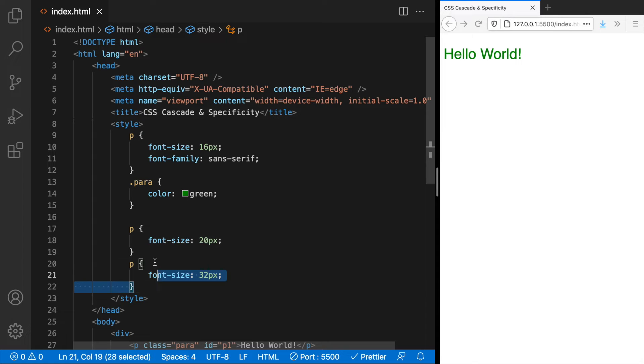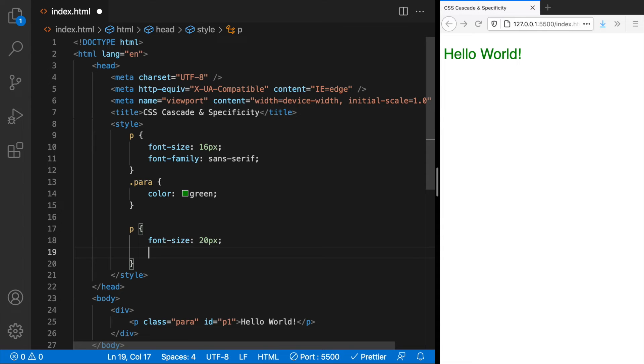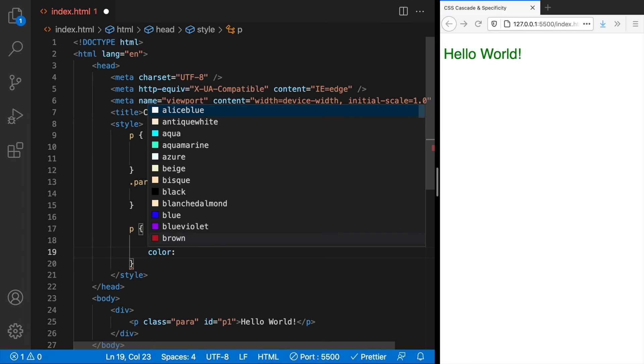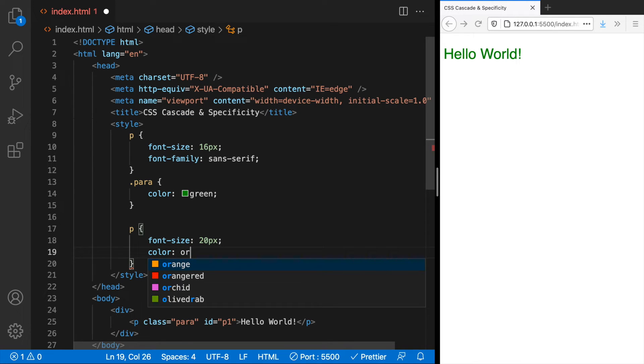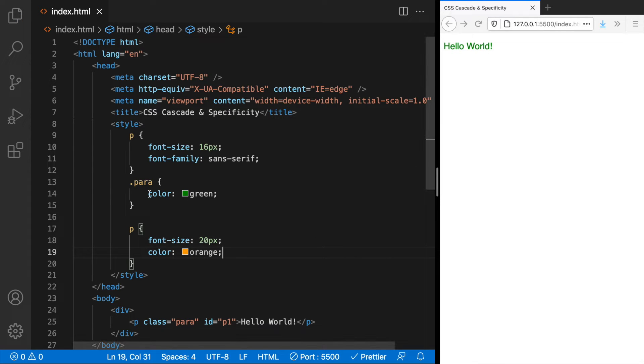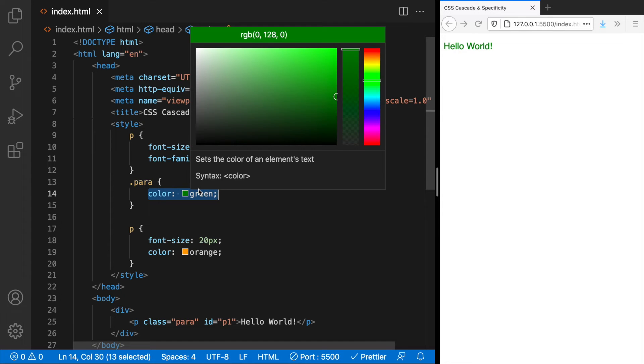I will remove this and here to this element selector let me add color orange. Does that work? No. It conflicts with this rule but though orange appears later in the code than green this wins. Why is that?